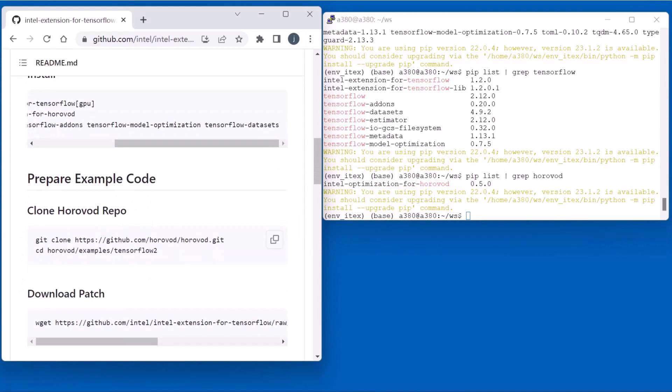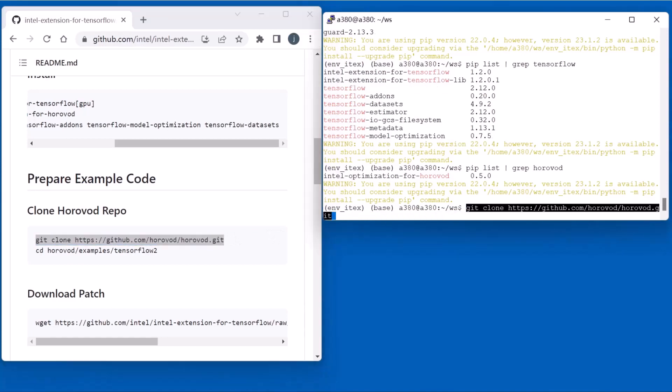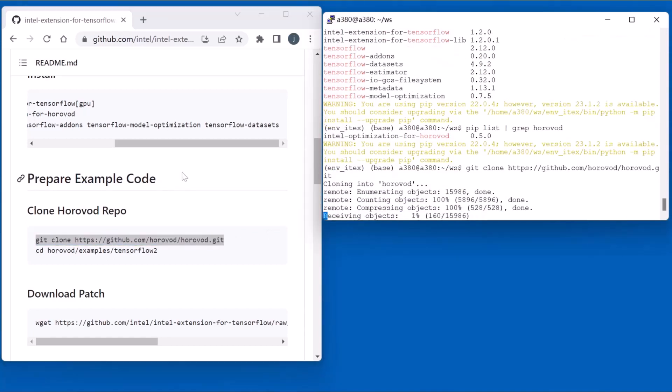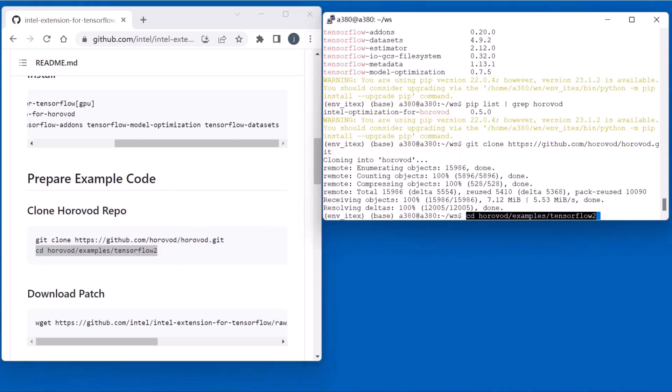Next, we will clone the Horovod repo to prepare the example code. Clone the Horovod repo. Go to the example folder.